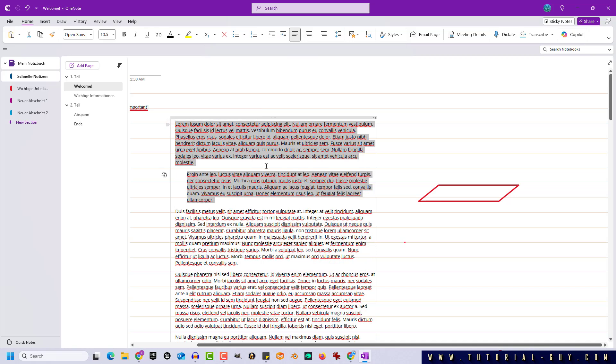I can also subordinate the third paragraph accordingly so that it is collapsed at the same time as the second for example.